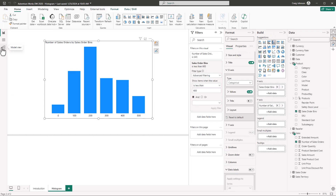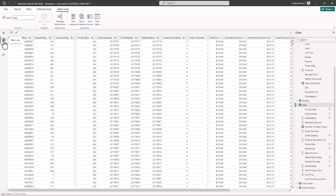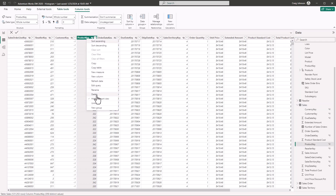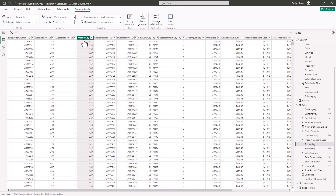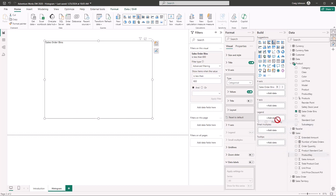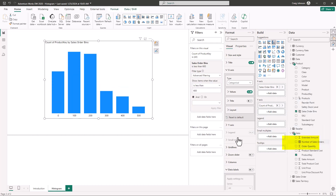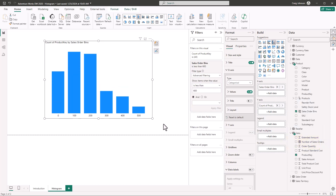In the Adventure Works file, the product key in the Sales table is currently hidden. Go to the Sales table in table view and show the product key — you'll notice the eyeball icon indicates it was hidden. Now go back to the Sales table visual, delete the Y-axis, and bring in the product key to the Y-axis. Rather than a regular count, change this to a Distinct Count. Now we have the correct labels.